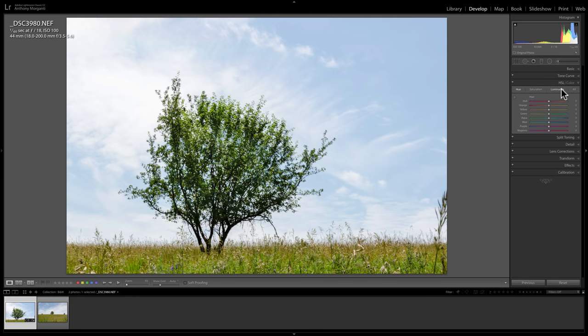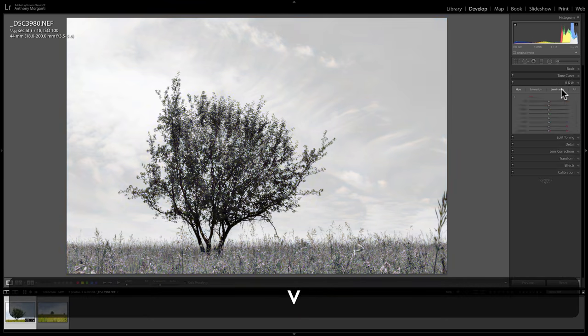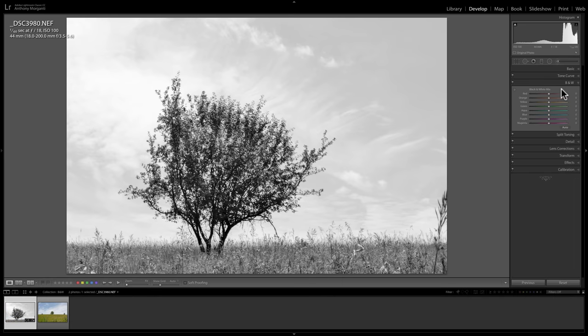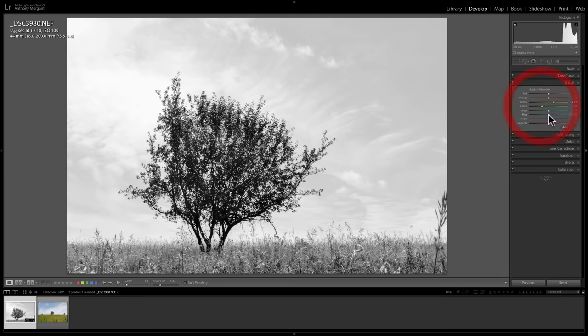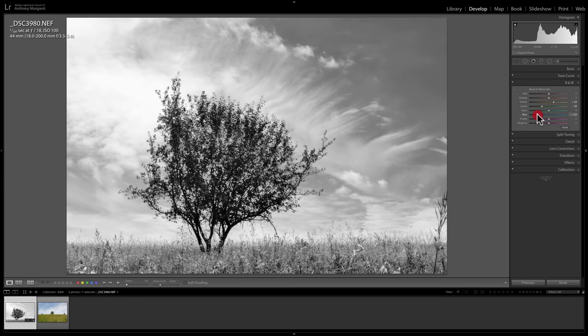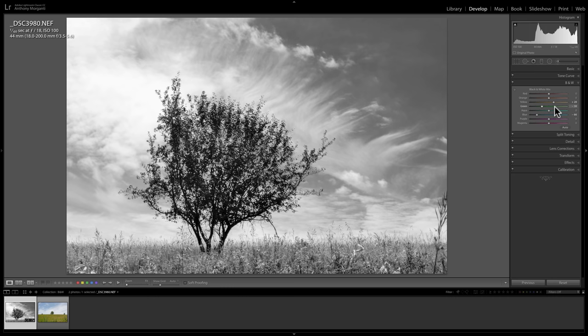When I hit the V key again and go back to the black and white, you'll see that it reset this whole panel. So you'd have to come in here and readjust these sliders. So just be aware of that. Now that's one scenario. So you started to process it in color and it just isn't working. Try it black and white.